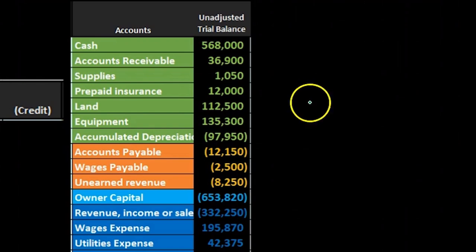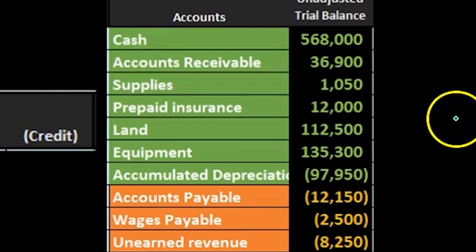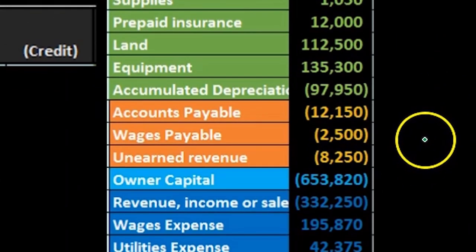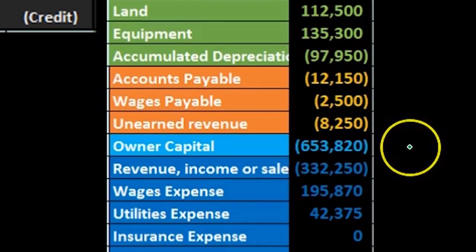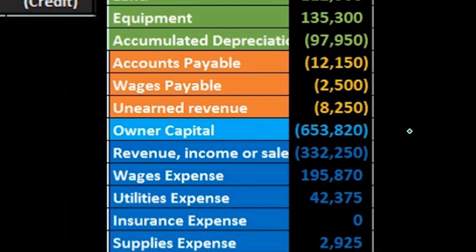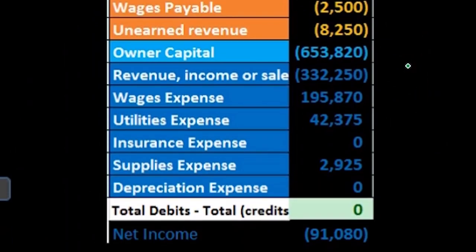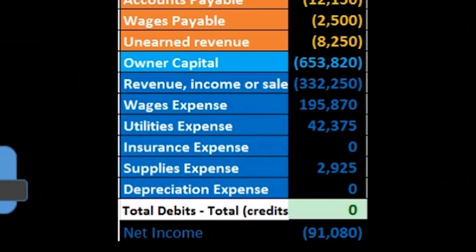The trial balance is in the format of assets in green, liabilities in orange, then we have the equity section in light blue, and the income statement including revenue and expenses in the darker blue.